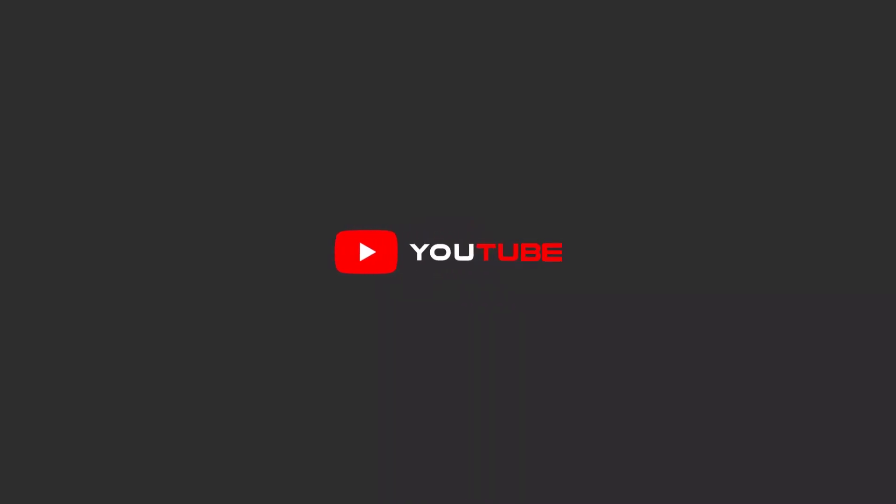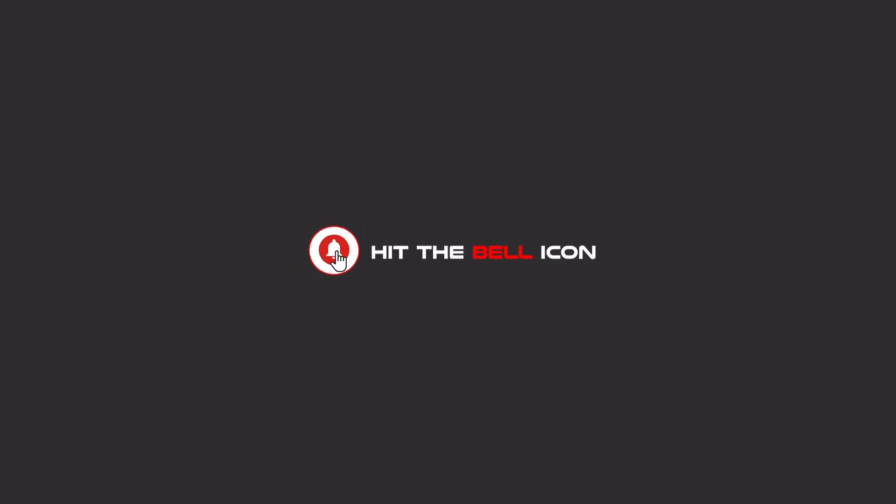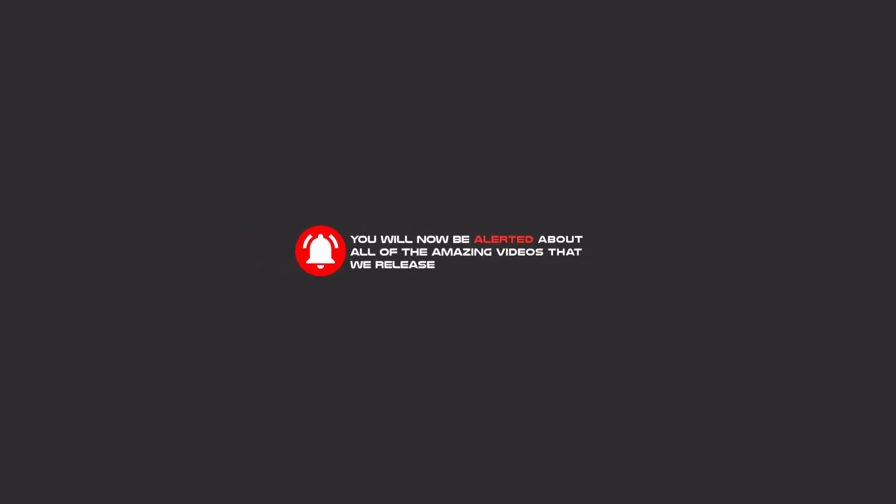Hello my friends, to continue these tutorials on YouTube, subscribe us, like us, and hit the bell icon. Now you will be alerted about all of the amazing videos that we release.